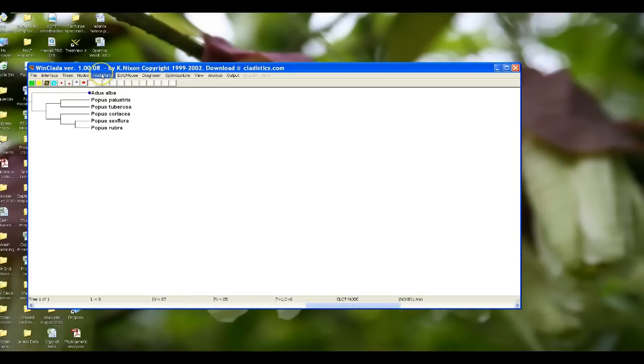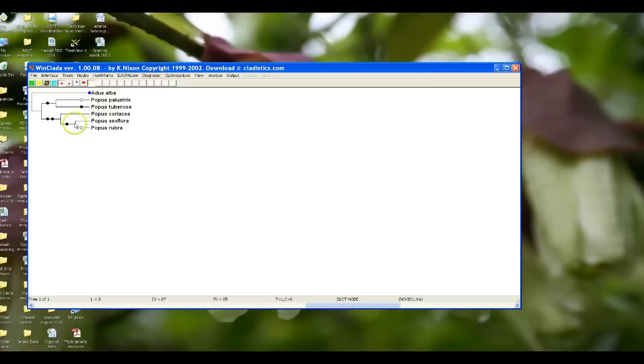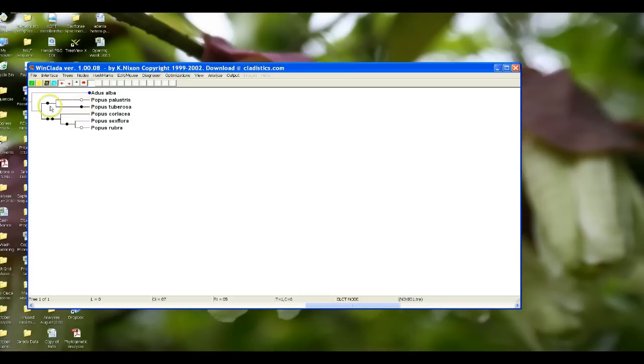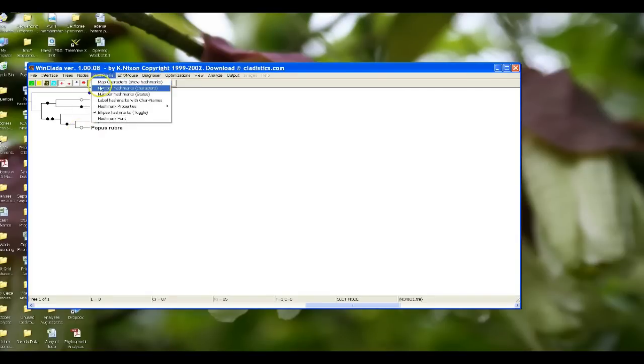We do that by going into hash marks, and we want to map our characters. What it has done is it has mapped the characters on the tree. You don't see the numbers or anything like that, but it's showing you that the black circles always in WinClada represent homologous characters, and the white circles represent homoplasious characters. So that's the first thing you need to know. But we also want to see which characters are changing where.